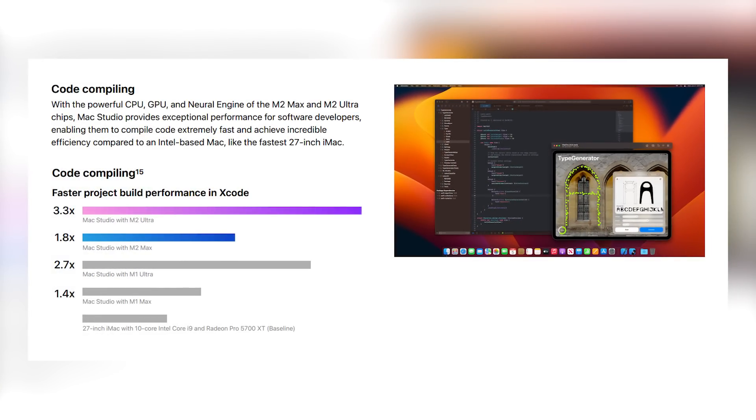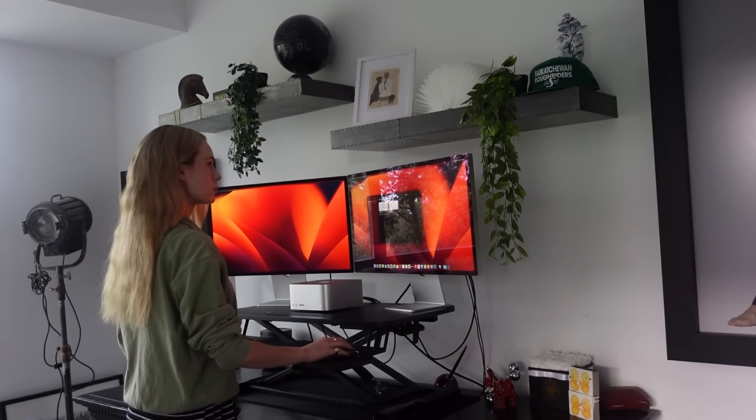This video would not be complete without touching on code compiling — there is 1.8 times faster code compiling with the Mac Studio M2 Max. I hope you enjoyed going through this workspace, workflow, and system design around my new Mac Studio. I love automating and enhancing my performance when it comes to work. Upgrading to this new Mac Studio was an automation in a way — it's going to enhance my workflow, make me more productive, and work better and faster. So in turn, it's saving me time, and that to me is absolutely key.